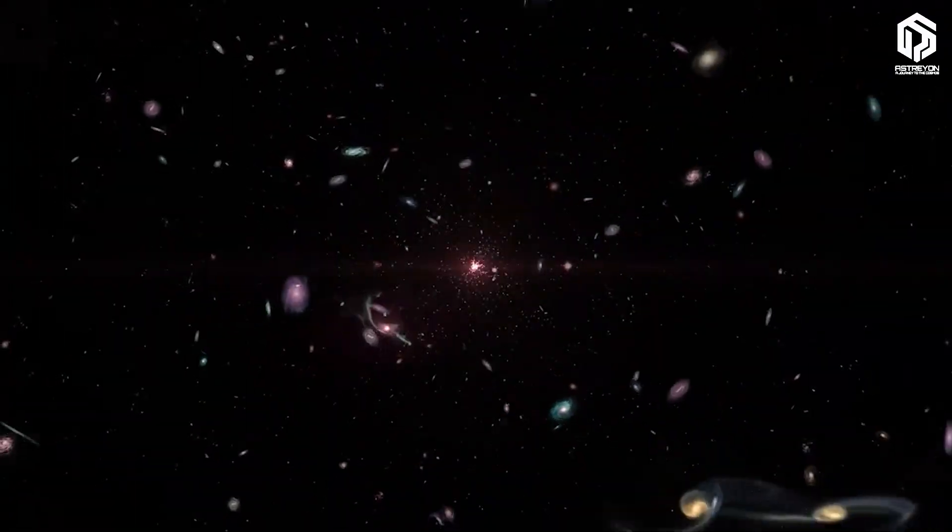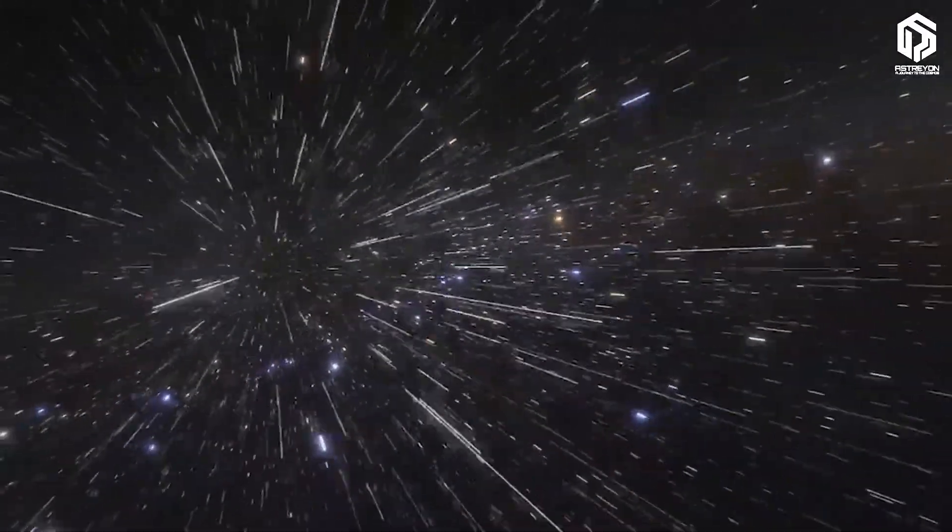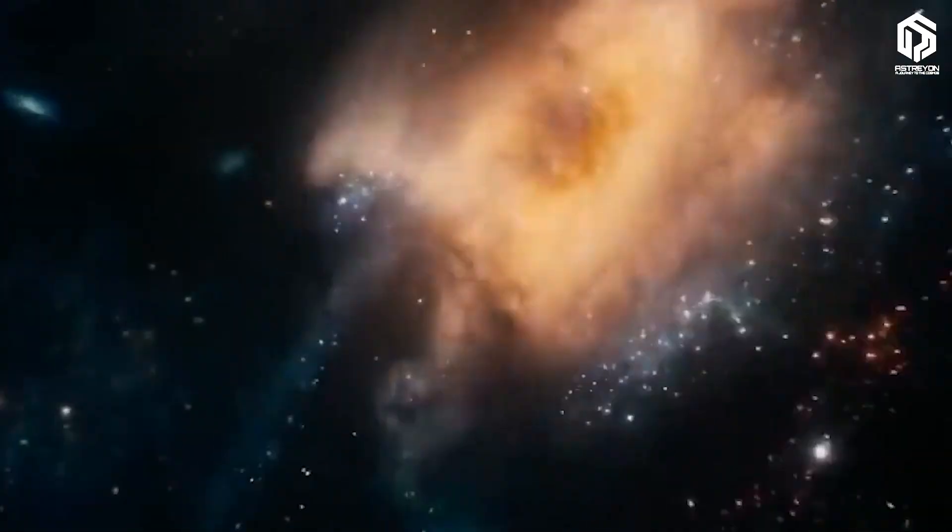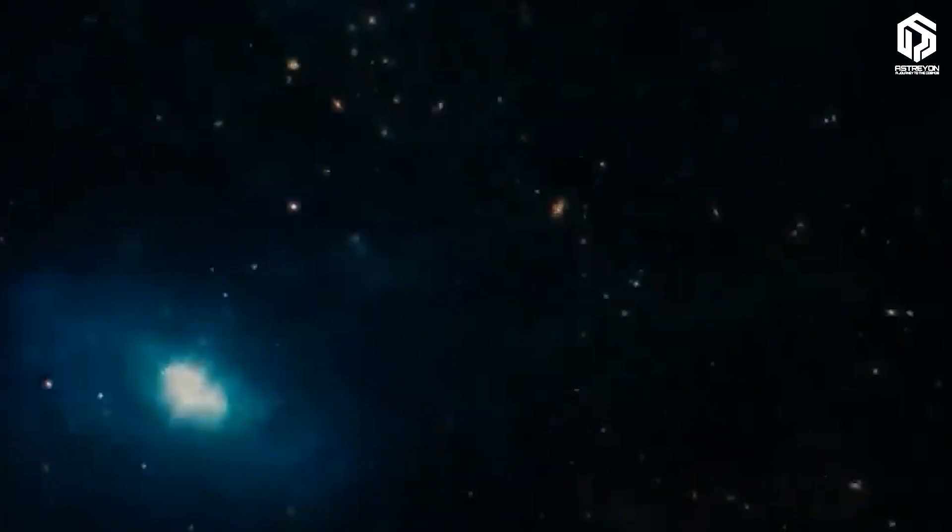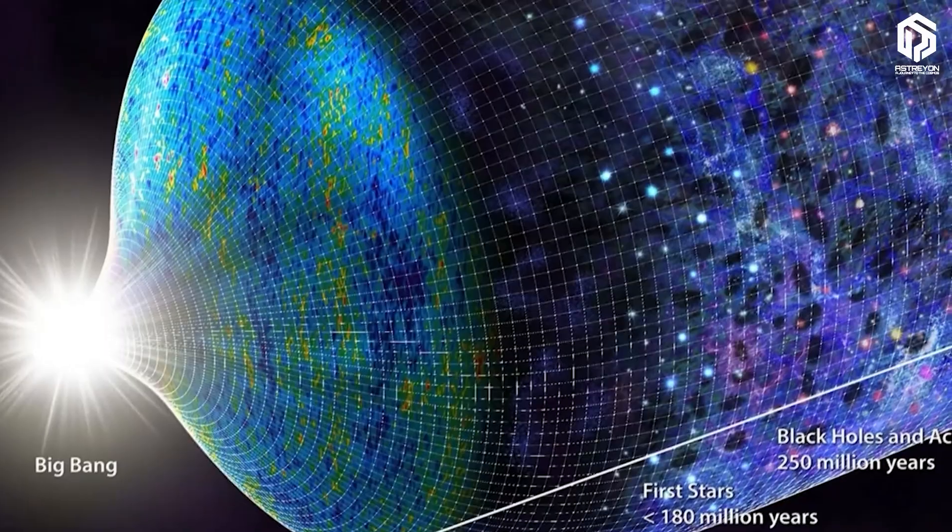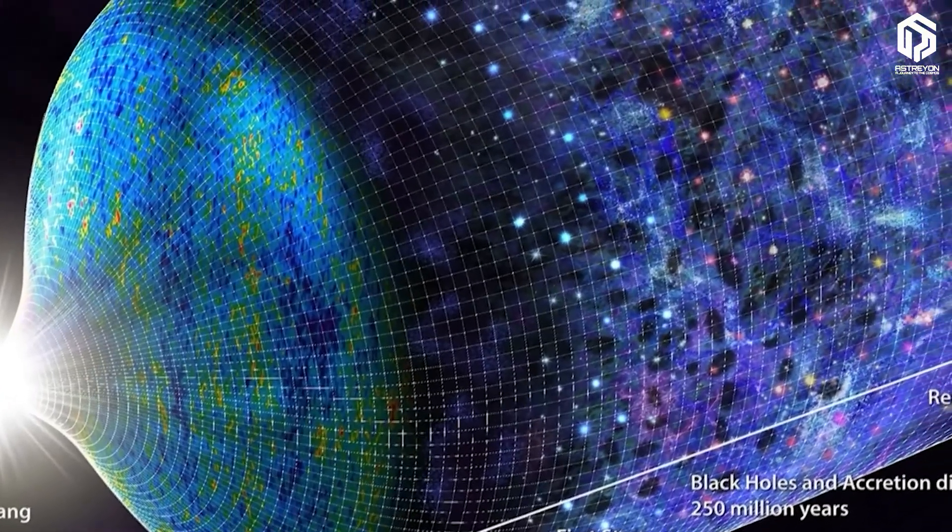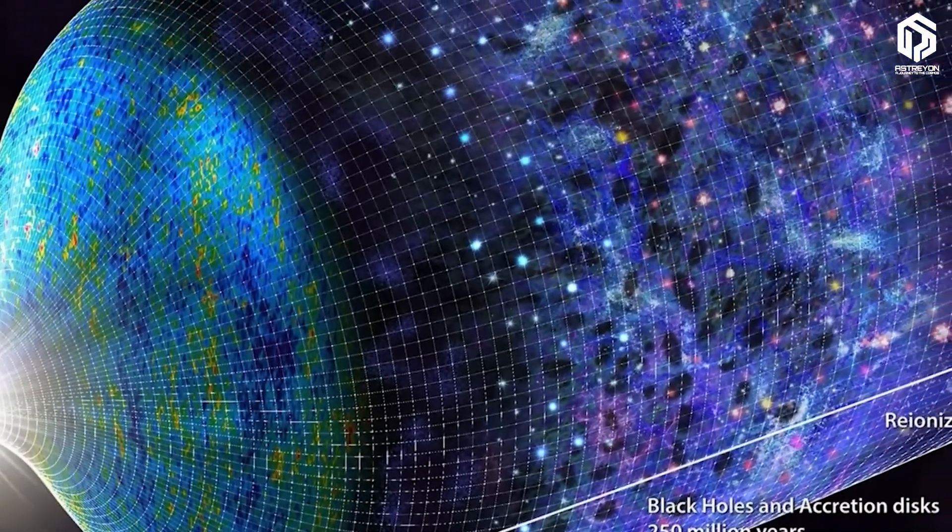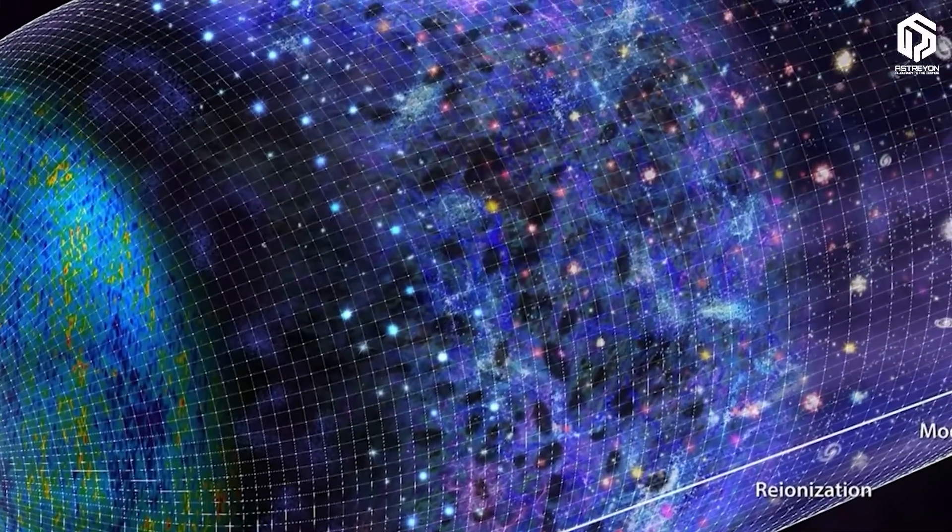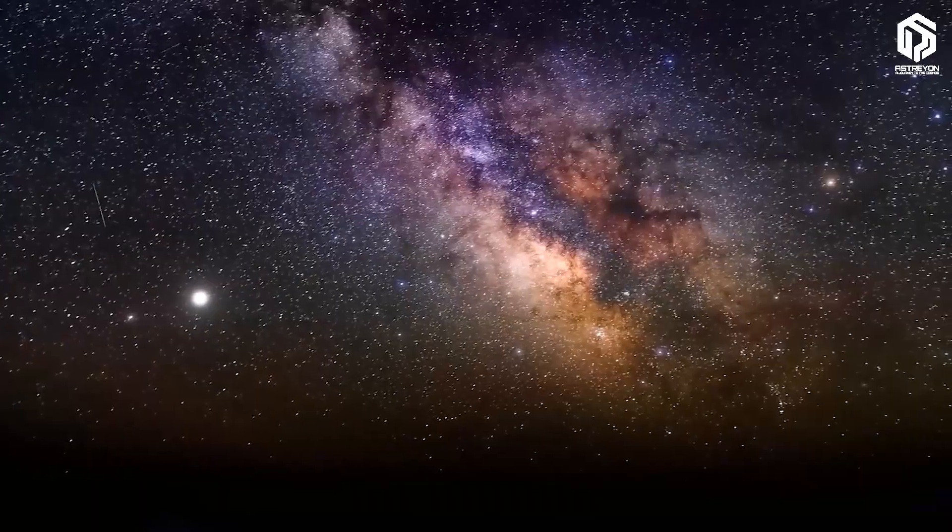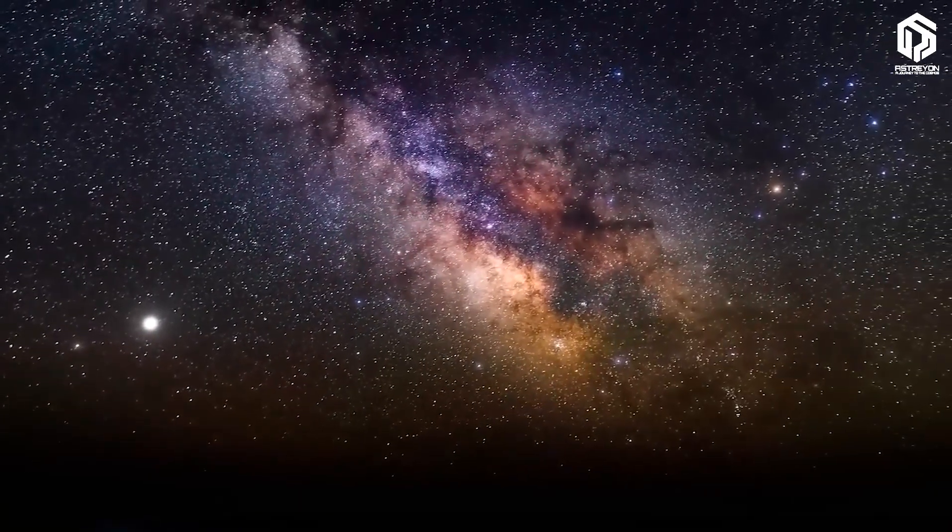The universe isn't just huge, it's changing. ESA data shows its expansion is speeding up. In billions of years, distant galaxies might vanish from view as their light fades away, like the cosmos is drawing a curtain around itself.